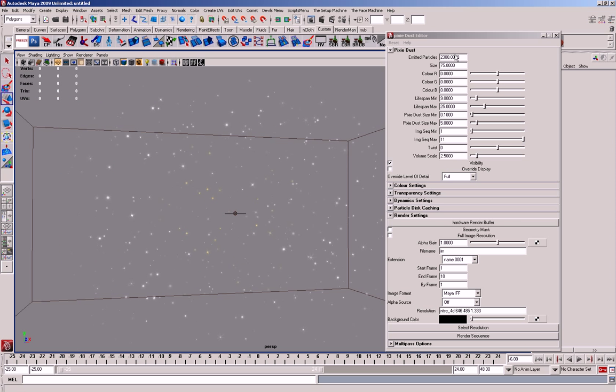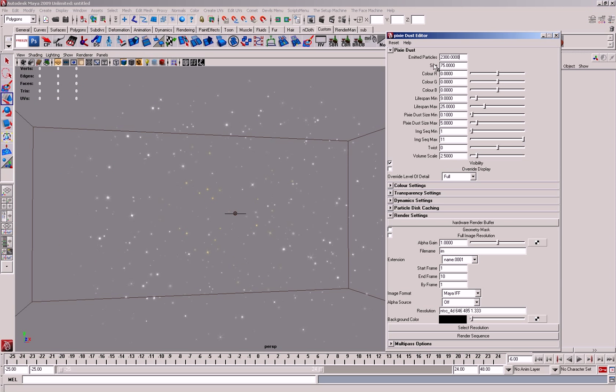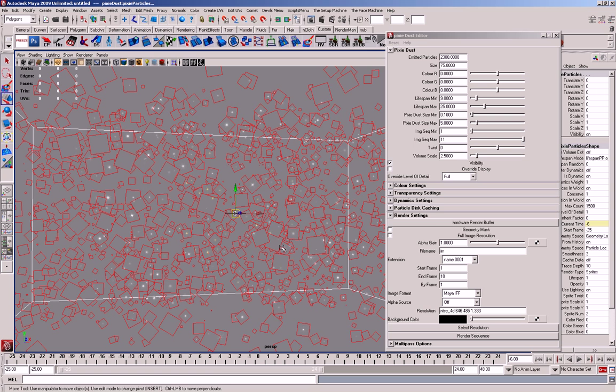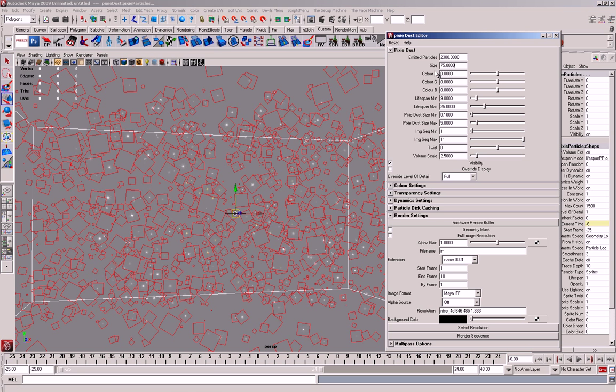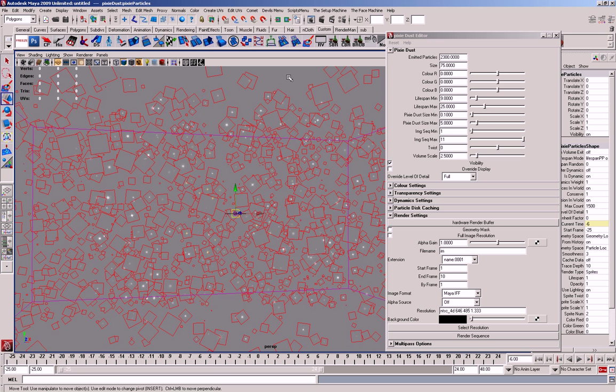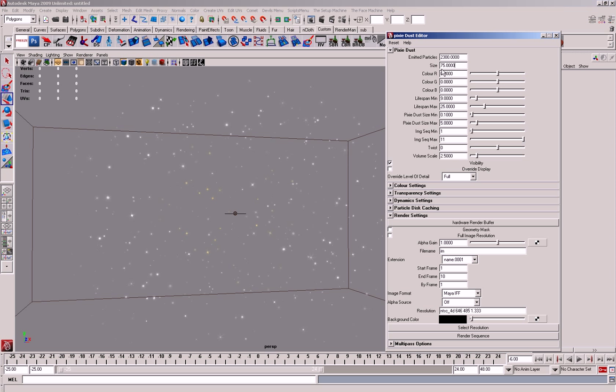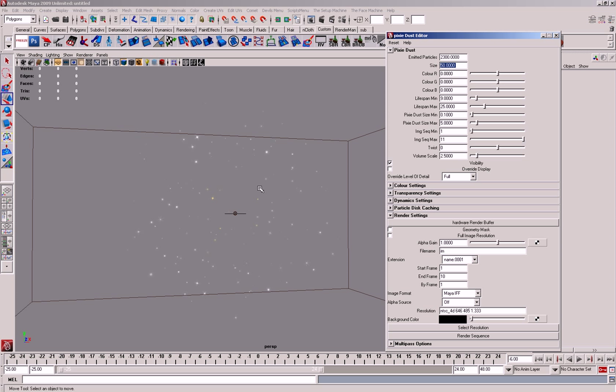So emitted particles is how many particles are emitted throughout the whole volume. Size is the size of the transparency map, so if I make that smaller I actually make the whole area of particles that are visible smaller.